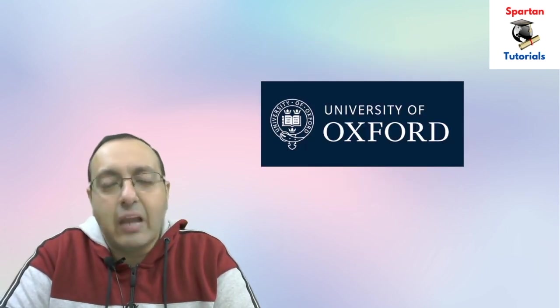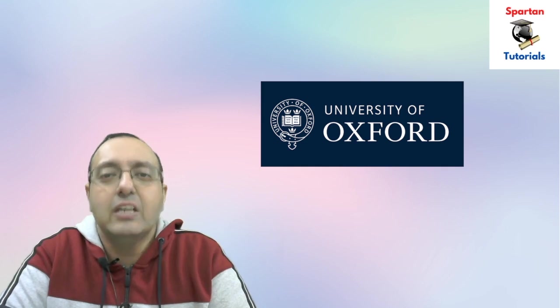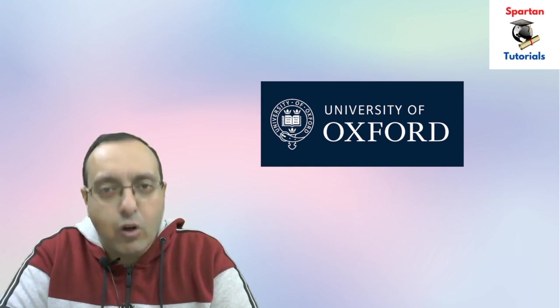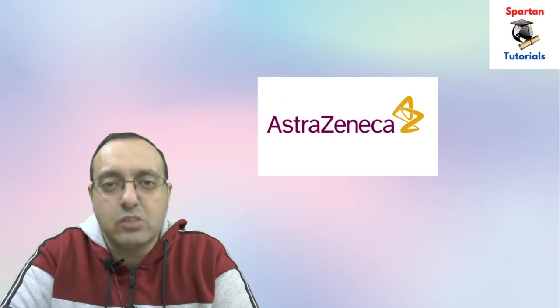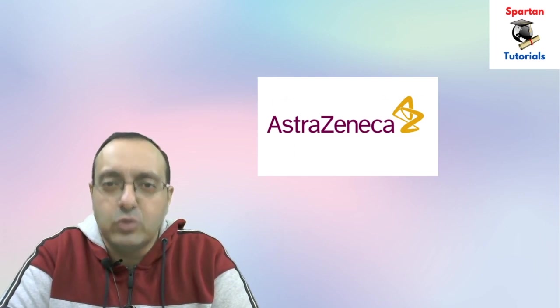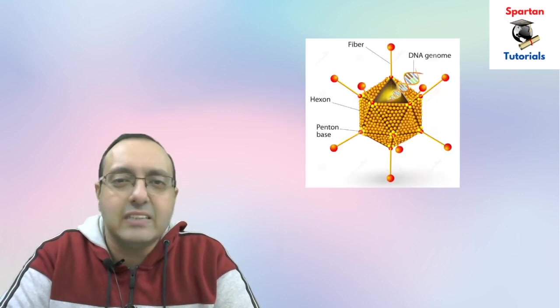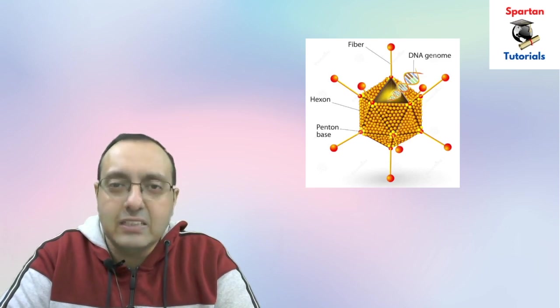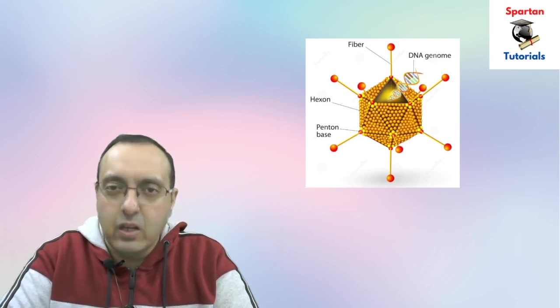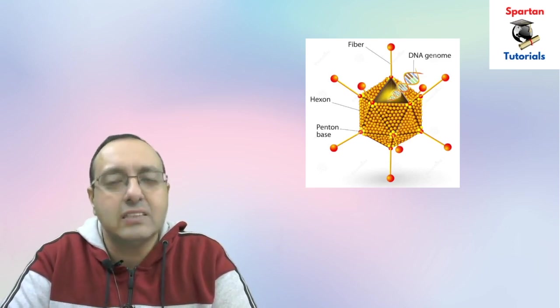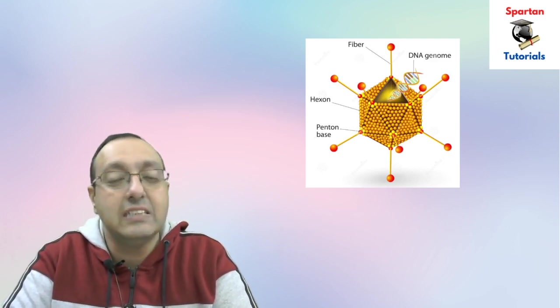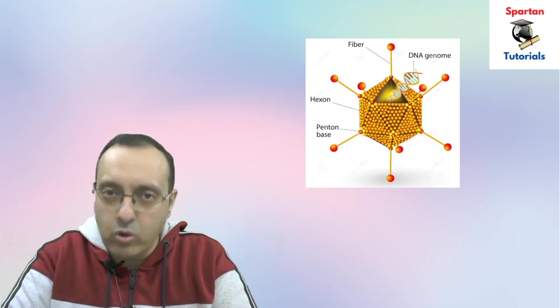Let's talk about Covishield first. Covishield has been designed by a collaboration between University of Oxford and AstraZeneca, which is a UK and Swedish based pharmaceutical company. Covishield is an adenovirus-based vaccine. Adenoviruses are viruses which cause diseases like common cold.